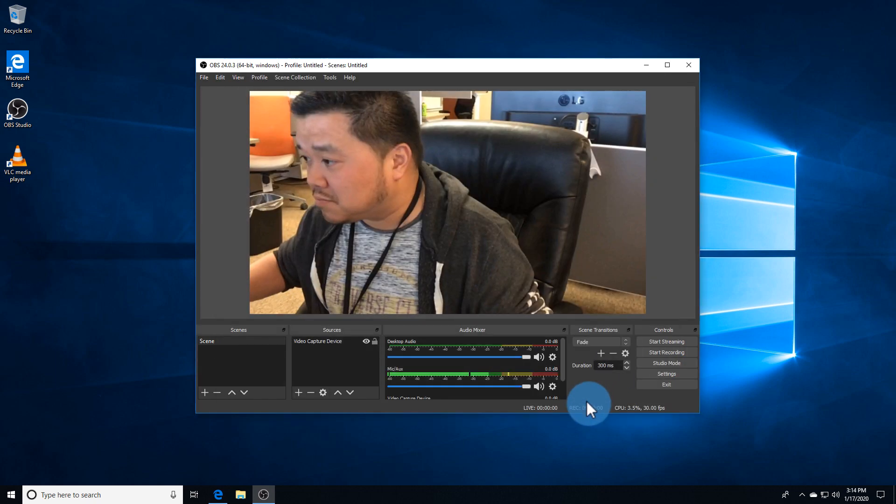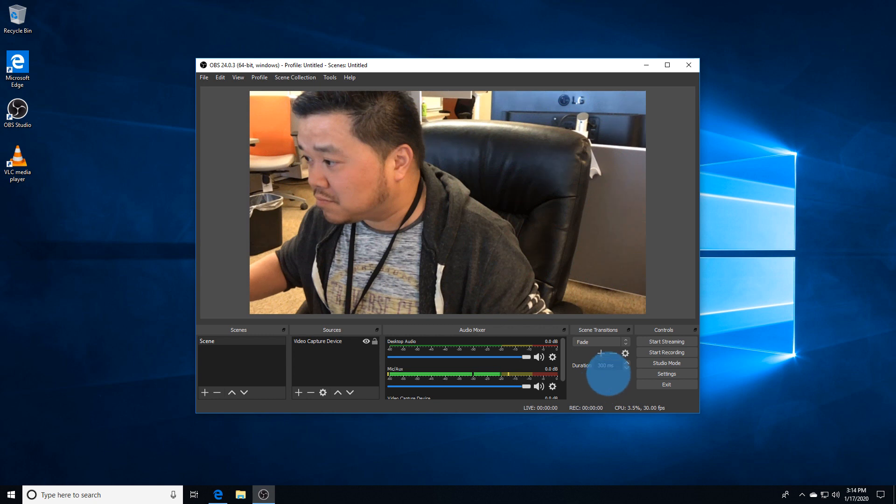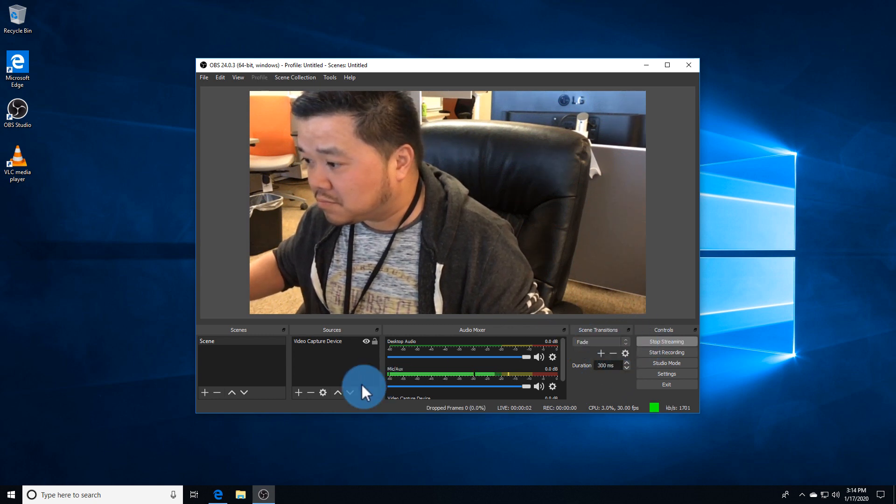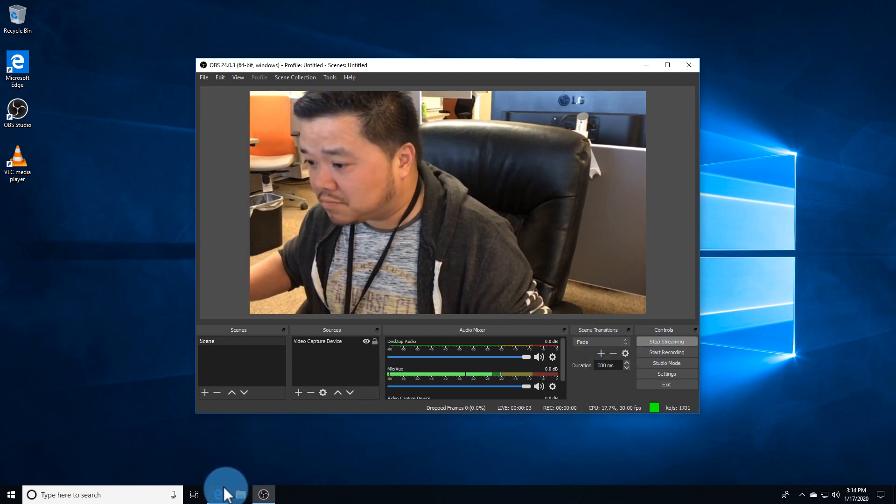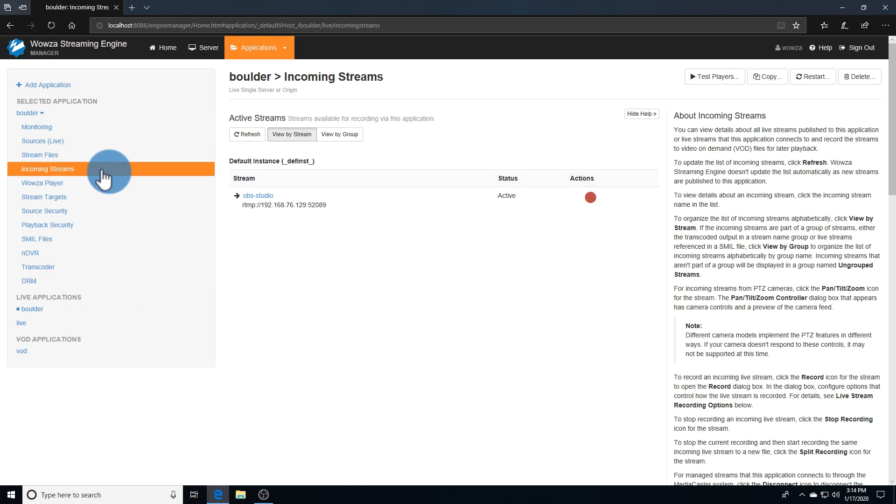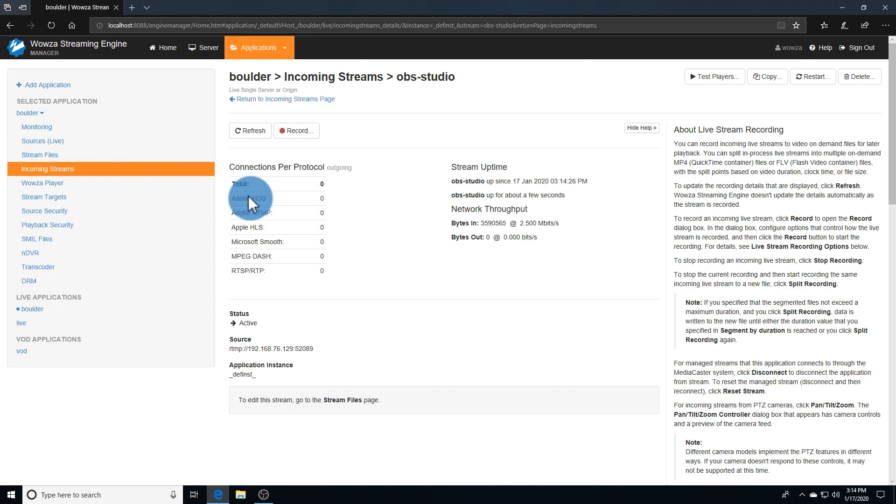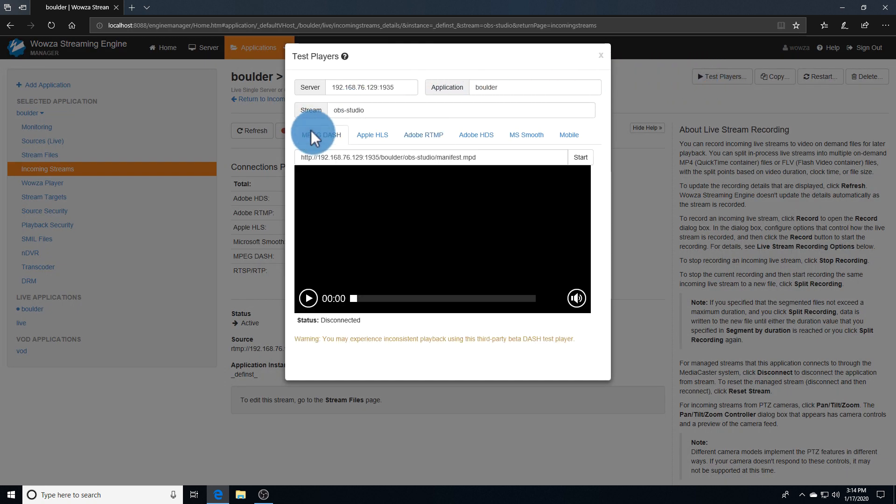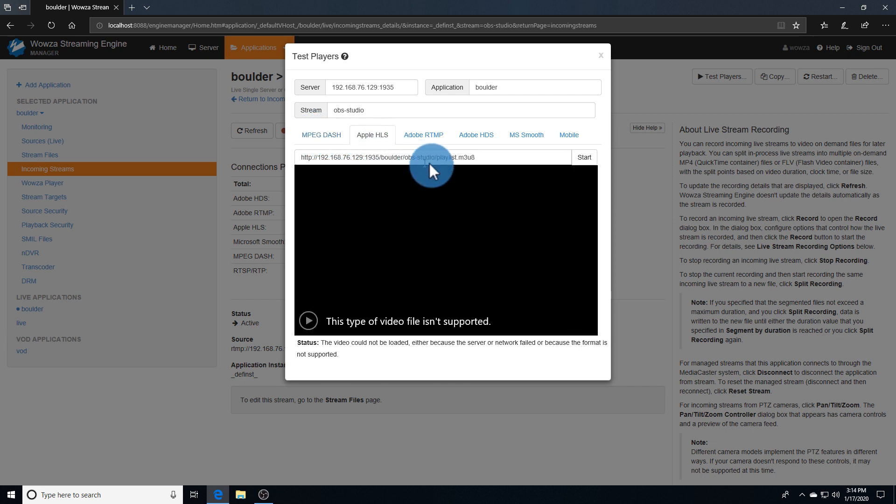When I'm ready to go in OBS, I can start the stream. Back in Wowza Streaming Engine Manager, I'll confirm under Incoming Streams that my published stream is connected to my application. By selecting it, I can verify it in a test player. While MPEG Dash usually works by default, you may want to add a plugin for Apple HLS to see it in action.